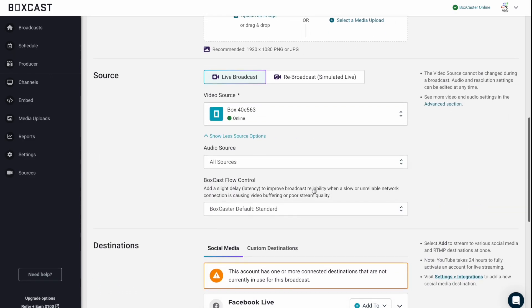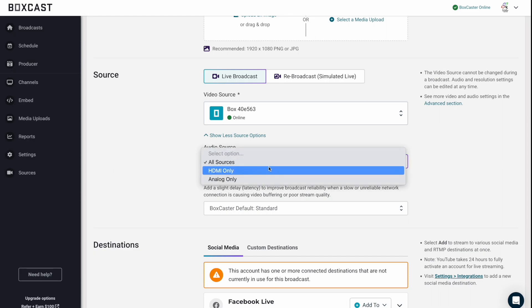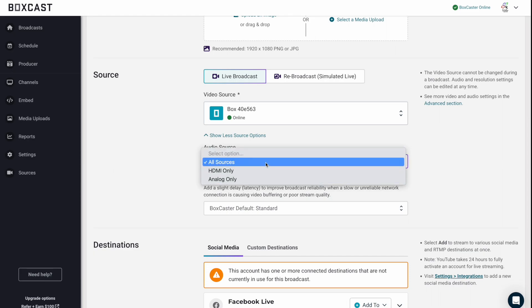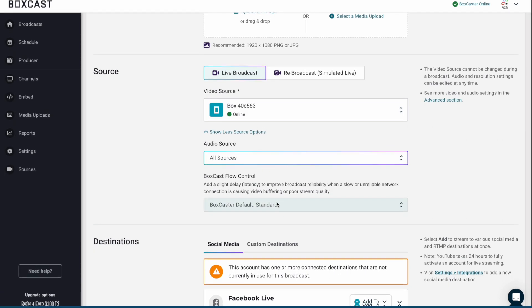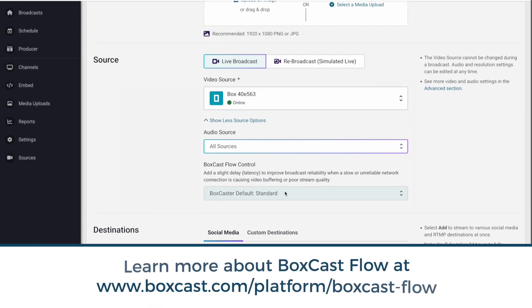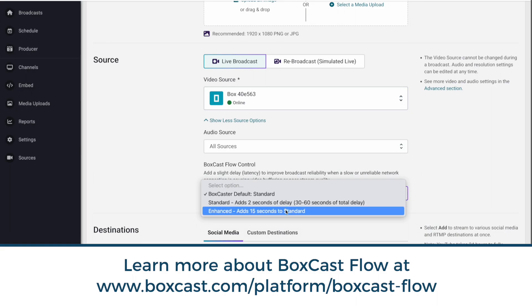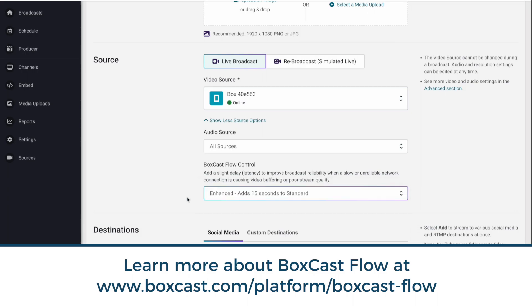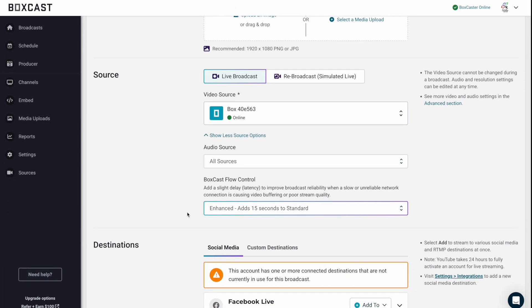So let's select our box. There's some additional source options. So if you have an audio level that maybe it's just coming from HDMI or maybe it's coming in from analog, you can select that. And then you can also change the BoxCast flow settings, which is really important if your network is not as good at your organization. So if you have a pretty spotty network or you have drops a lot, we recommend turning this on enhanced or maximum if you have our pro. And this only works on our BoxCasters. So if you're using RTMP or a different encoder and you are having network issues and dropouts, definitely take a look into one of our BoxCasters and using BoxCast flow.